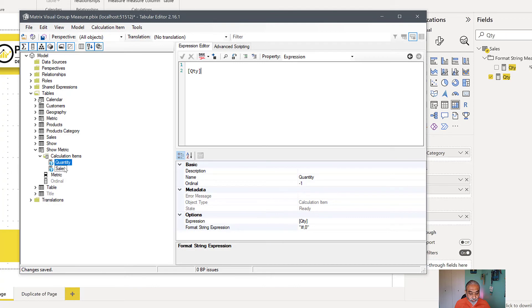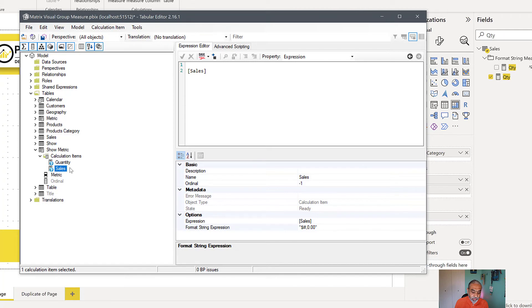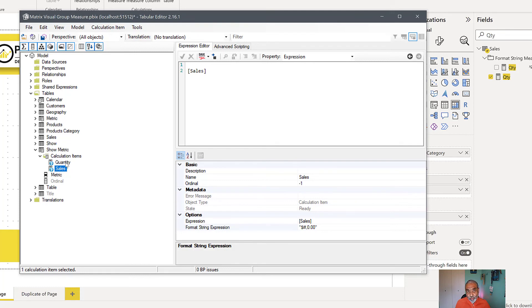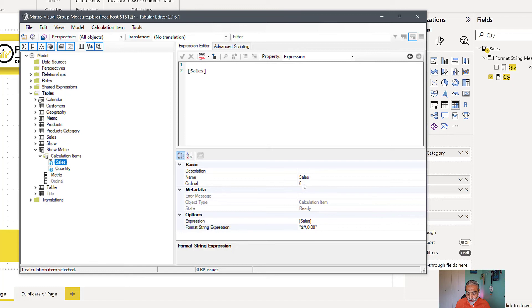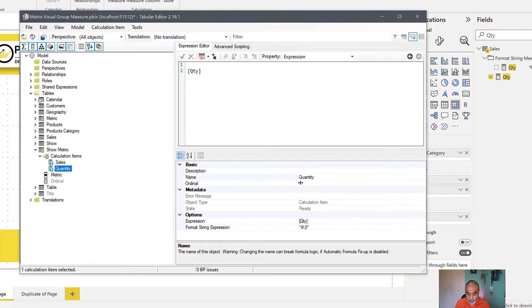And if I want to change the sales to show first and the quantity after that, what I need to do is change the sort order in here as well. Right now, quantity is showing before sales. But if I really want to do that, I can take the sales or quantity and move it on top. So as you will see, the ordinal has been changed.